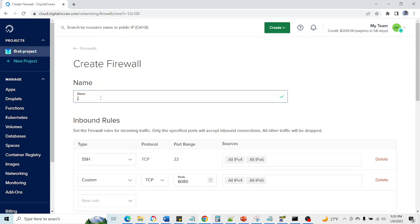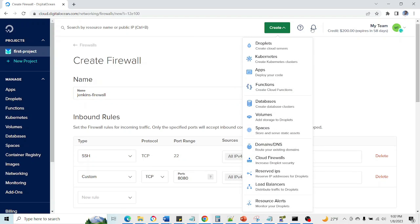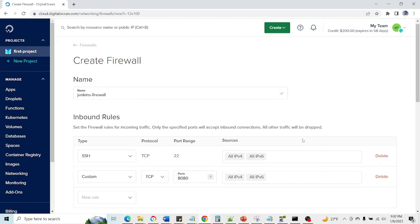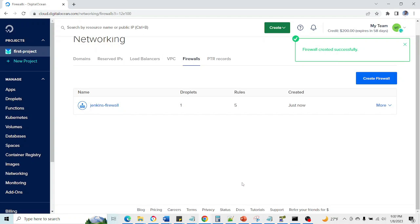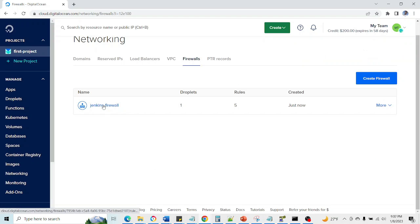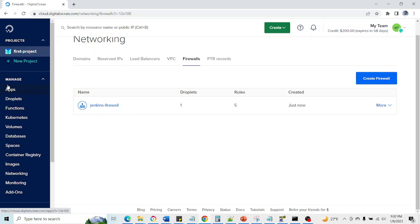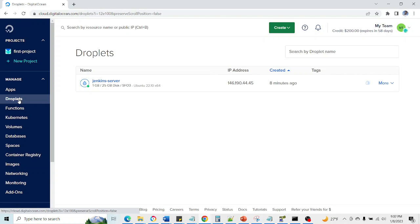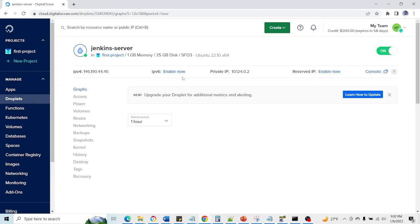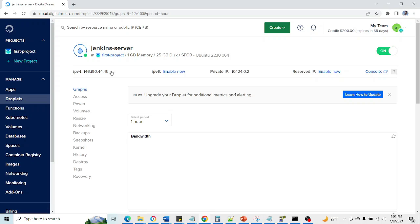Now we need to tag our droplet Jenkins server for which the firewall is associated, and the name of the firewall is just create firewall. So our firewall is also in its place.